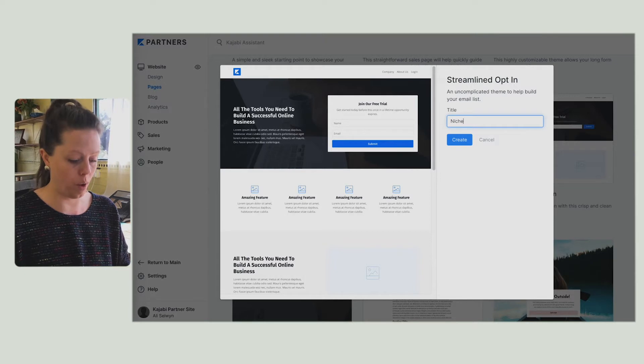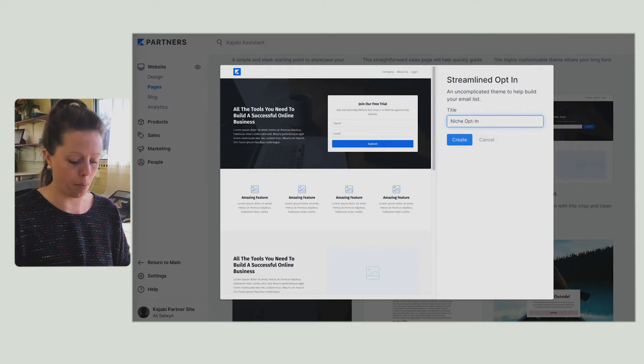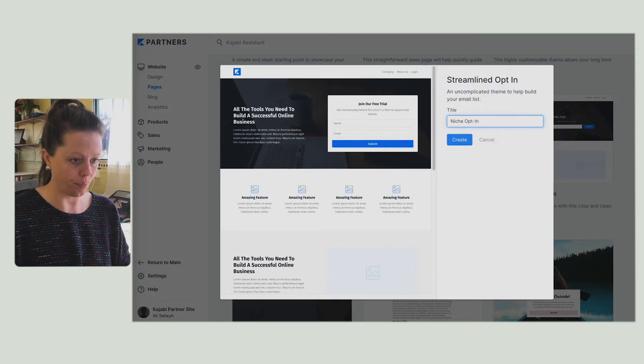I'm going to create this one around an opt-in I've just created for my audience. You just need to put in the appropriate admin reference for you, because that will come in really handy later when you're tracking down the different pages.